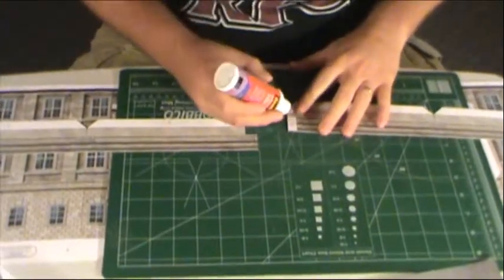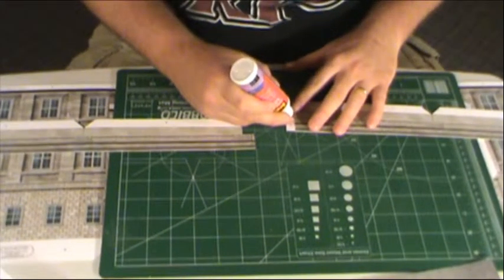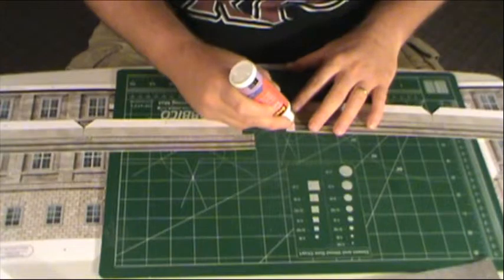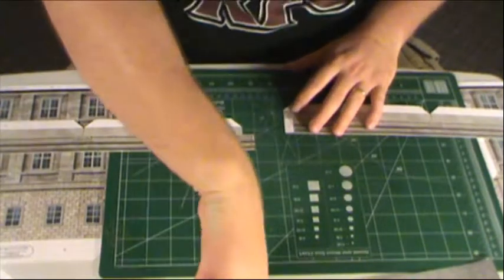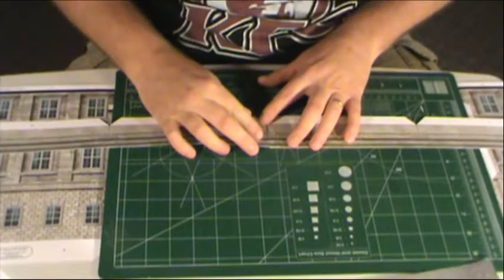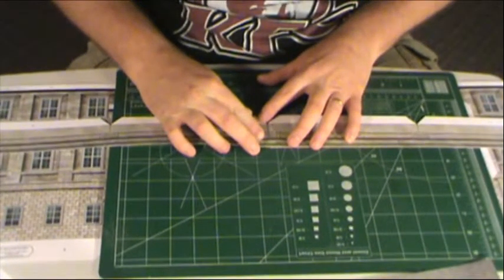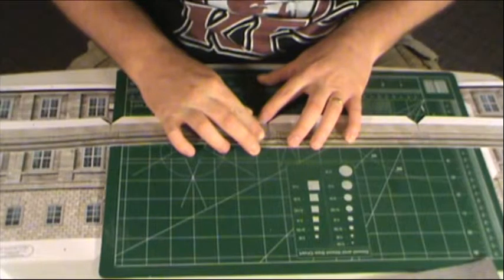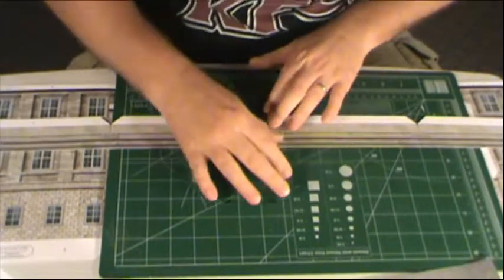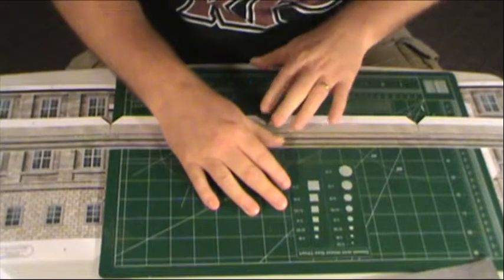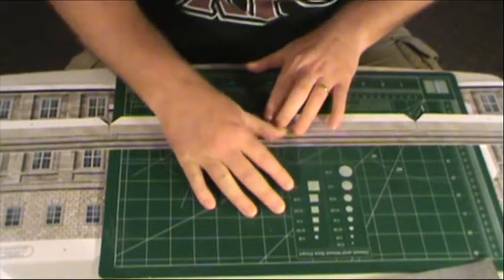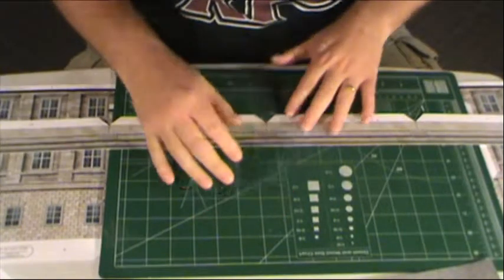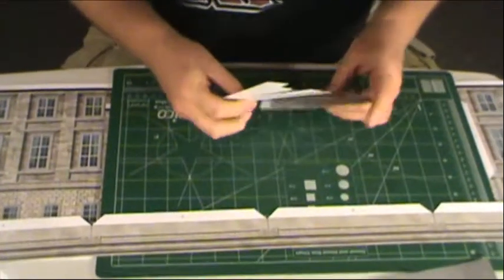Now, there are some things, and I'll show you some of the additional pieces that I've already put together from this set. It would probably behoove you to actually bend them prior. For example, the water tower that is included in the set. It would probably really benefit you to go ahead and actually bend all the pieces and stuff.